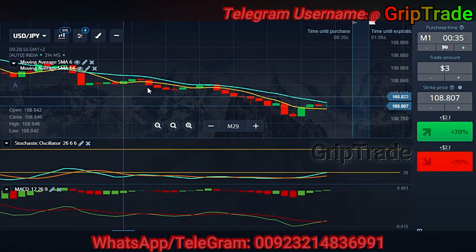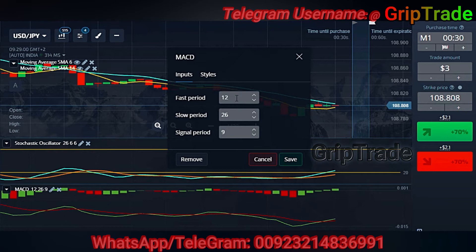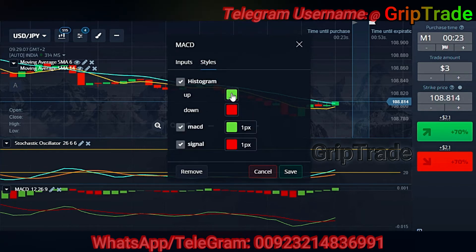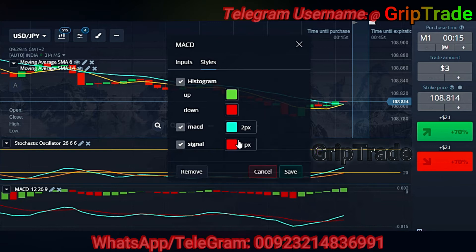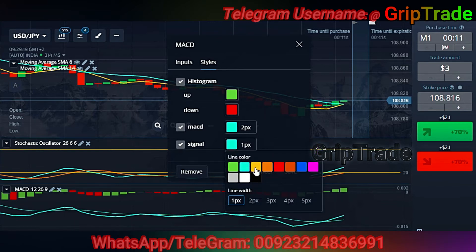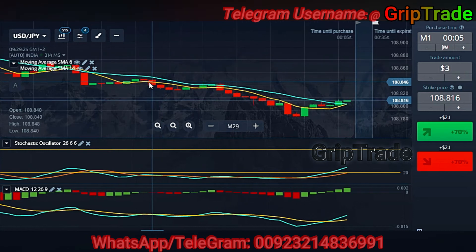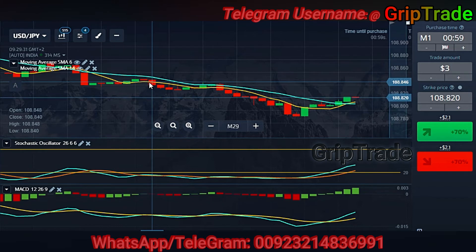For the MACD, you need to set the fast period to 12, the slow period, and the signal period to 9. You can always change the colors so you can clearly watch whatever is fluctuating and moving — that makes it much easier to read. There you go with the complete implementation of all four indicators.